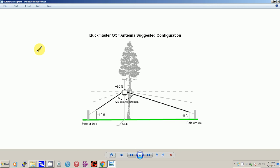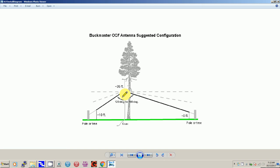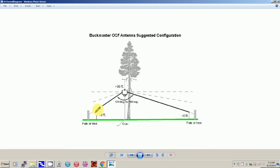This is a Buck Master diagram, and this is kind of what it looks like. It's called OCF because the feed point, which is right here, is off-center from the middle. If it's in the middle, it's considered a dipole. If it's on the end, it's considered an end-fed. So this is off-center.